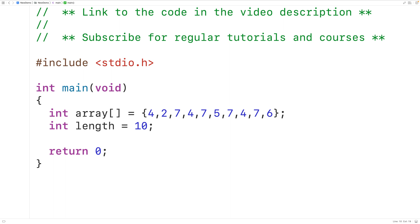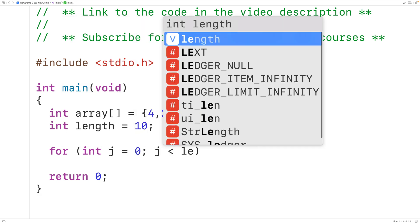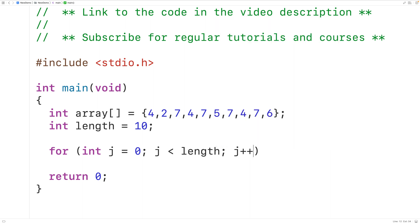There are different ways to solve this problem. In this video, we'll go over a relatively simpler approach. The first thing we'll do is count the occurrences of a value in this array. So we'll have a loop with a counter variable j that goes from 0 up until, but not including, length, by 1.